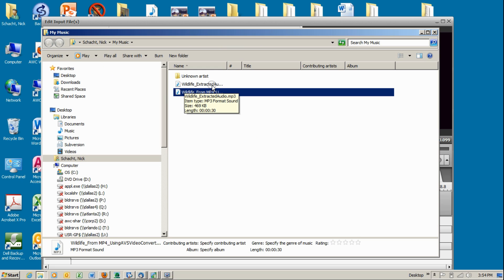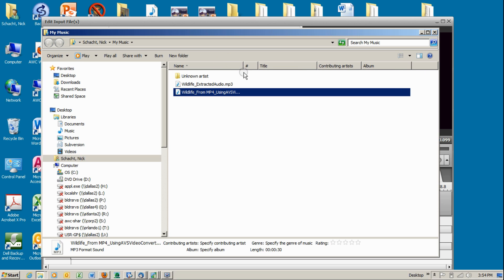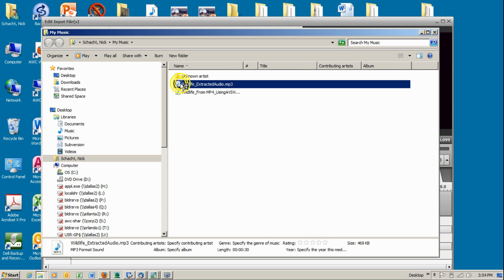Wildlife extracted audio. It's right there. And then you can just double click on it to play it.